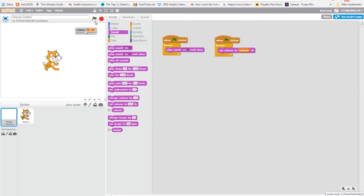So now if I click the flag, you hear it pops, gets louder, and gets lower.